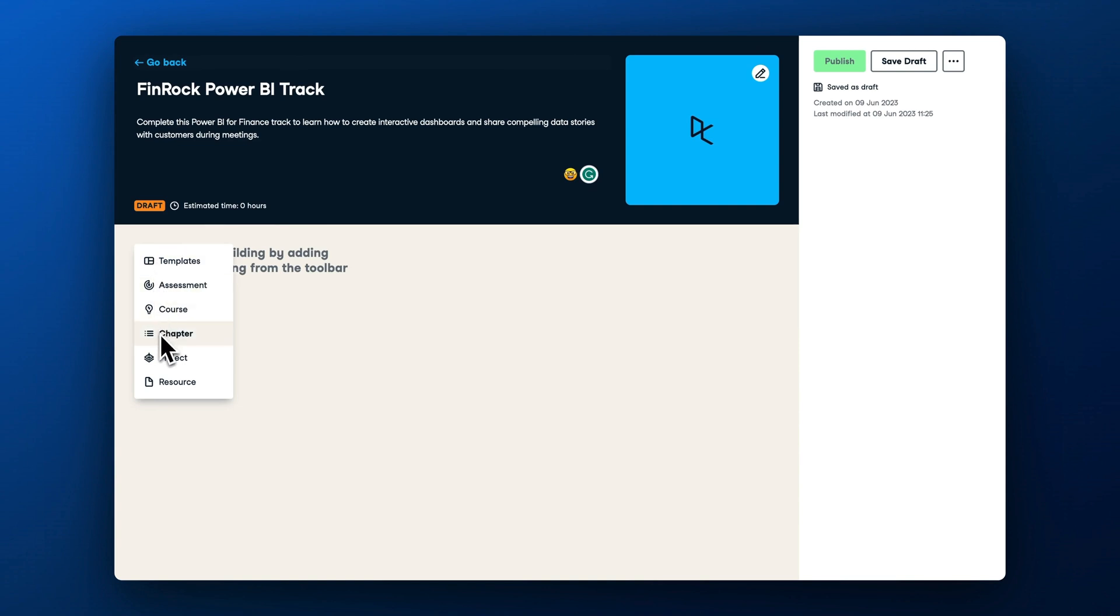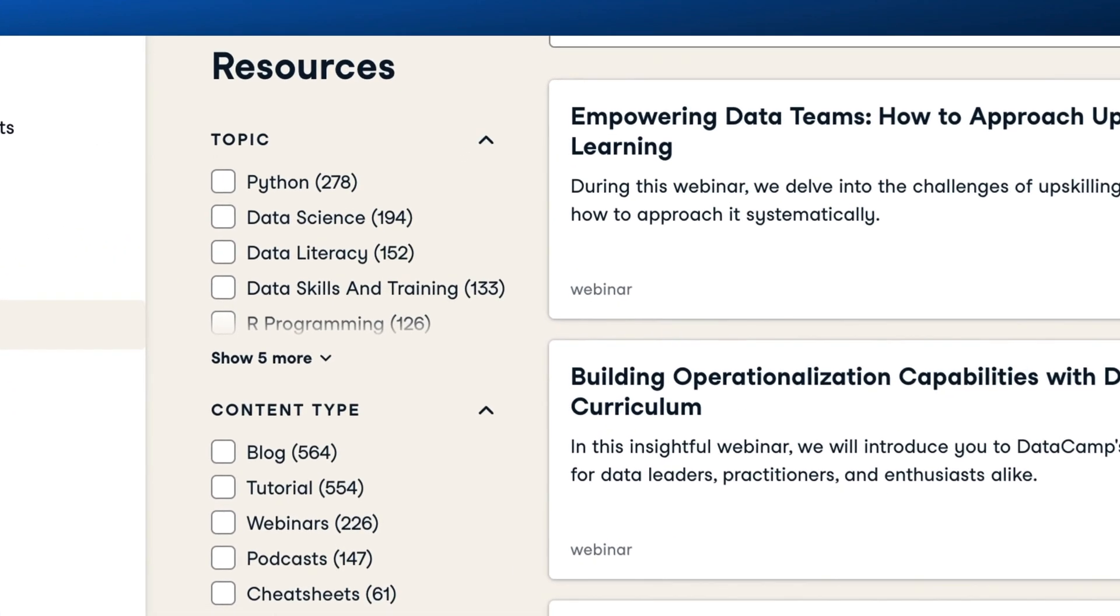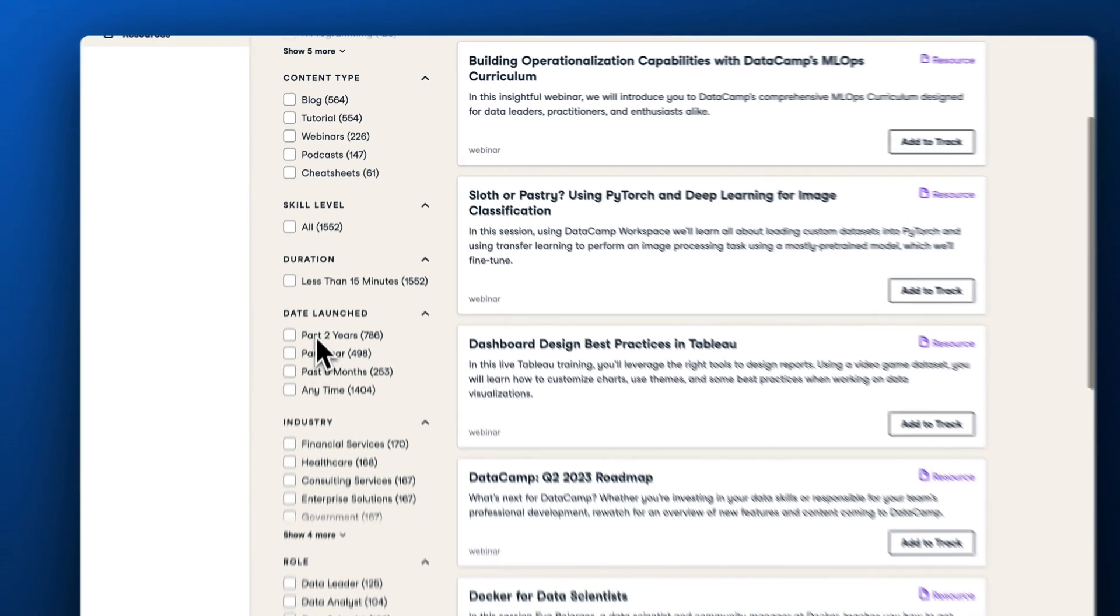A custom track can consist of courses, chapters from courses, assessments, projects, and even webinars, cheat sheets, tutorials, podcasts, and plenty of other resources.